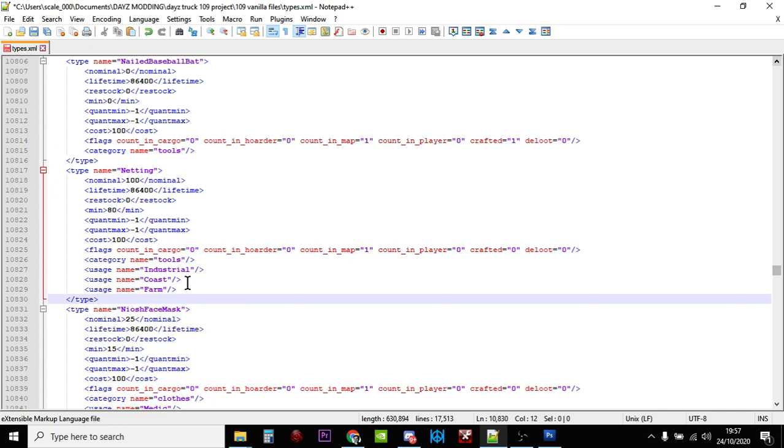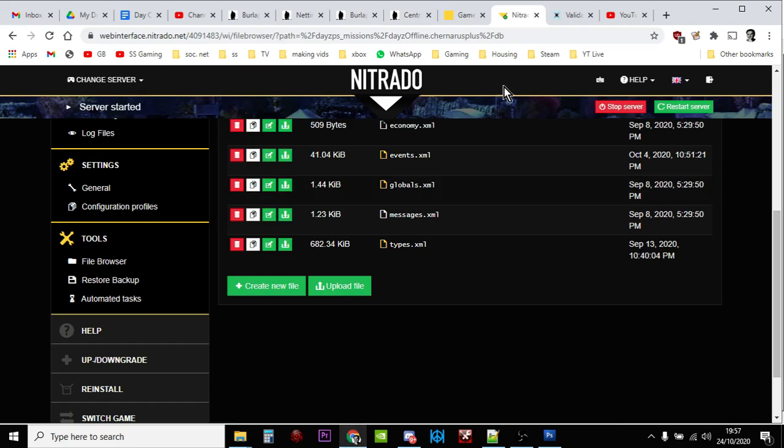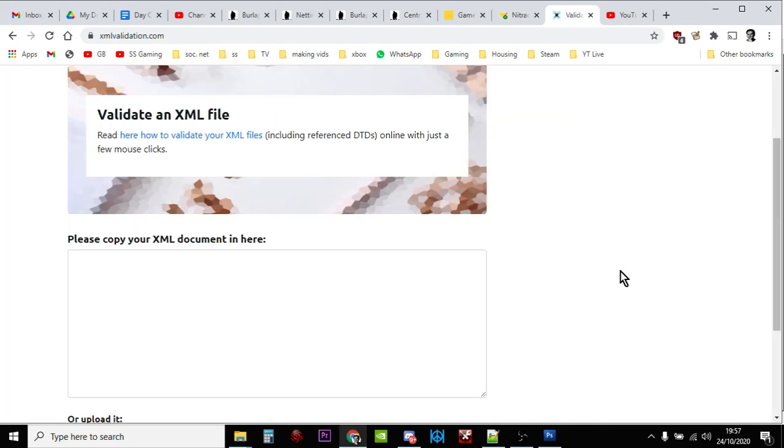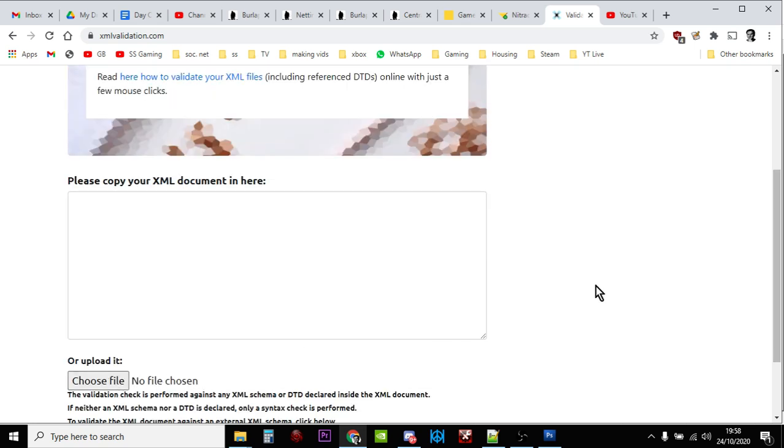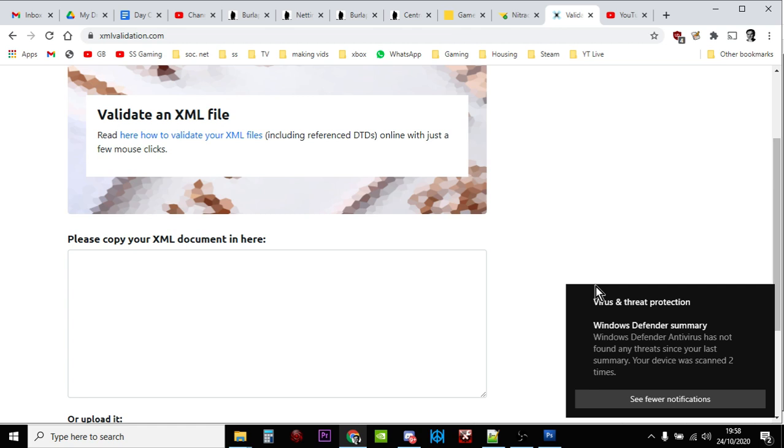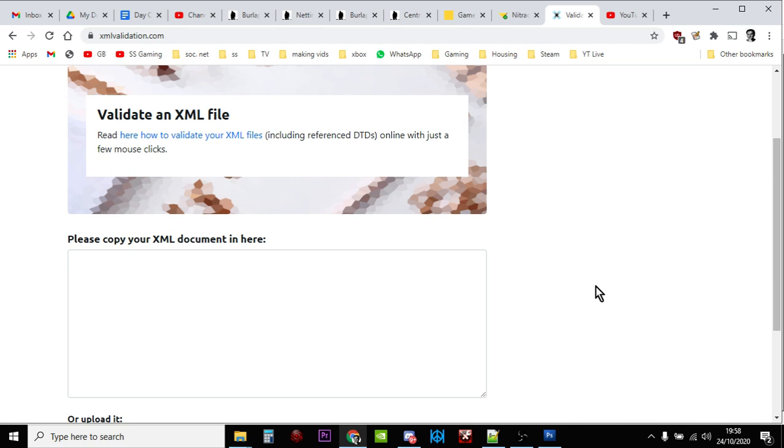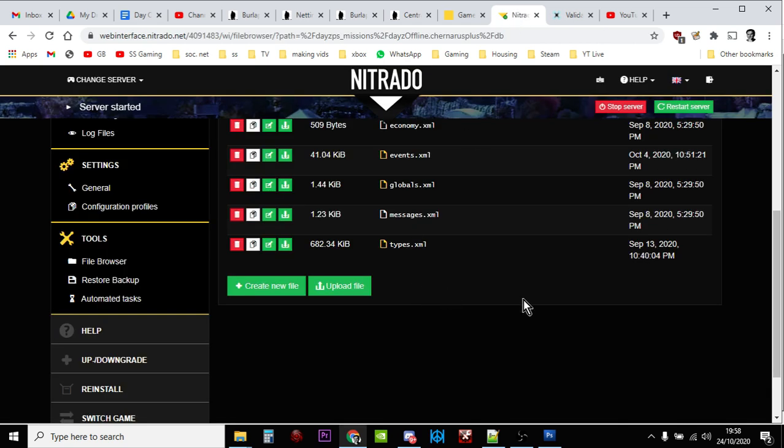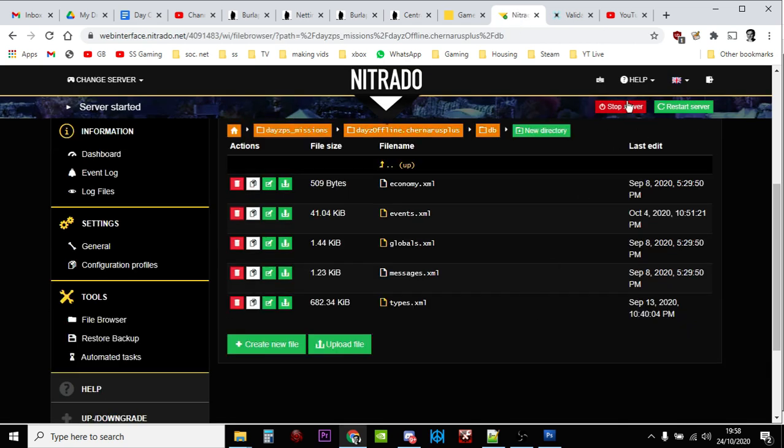So you want to save that, and then what I always recommend you do is you head over to somewhere like xmlvalidation.com and you want to upload your types.xml just to check it for errors. You should always do this, and that way if you've accidentally deleted something, you know, one of those triangle brackets or an angle bracket, or you've added something in, this will tell you that. Now watch out for false positives which tend to be included in the comments in the XML files. For some reason Bohemia Interactive enjoy putting more hyphens in, especially in their config spawnable types.xml. But once you're happy with that, what you then want to do is you want to go back to your server, you want to stop it, and you want to upload your edited types.xml file, and then you want to restart your server.